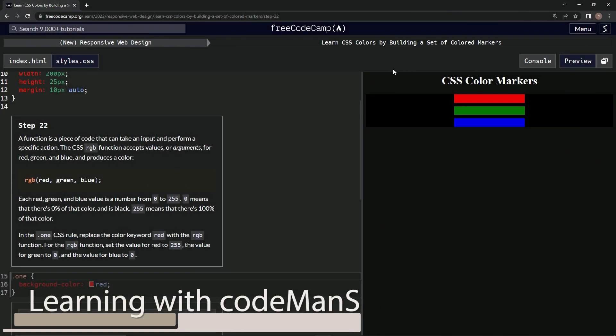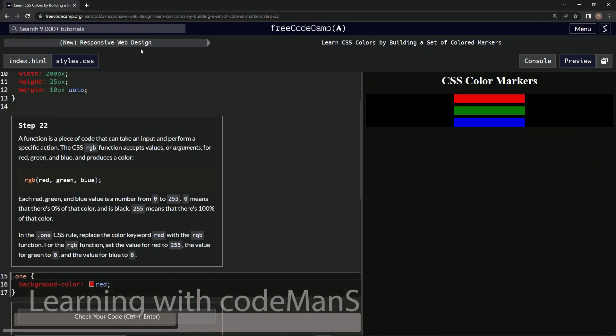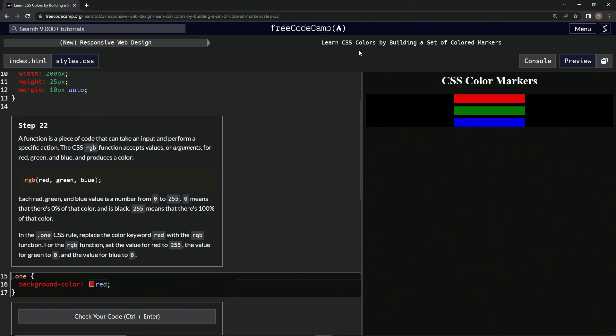All right, now we're doing FreeCodeCamp new responsive web design, learn CSS colors by building a set of colored markers. Step 22. So if you don't know, a function is a piece of code that can take an input and perform a specific action.